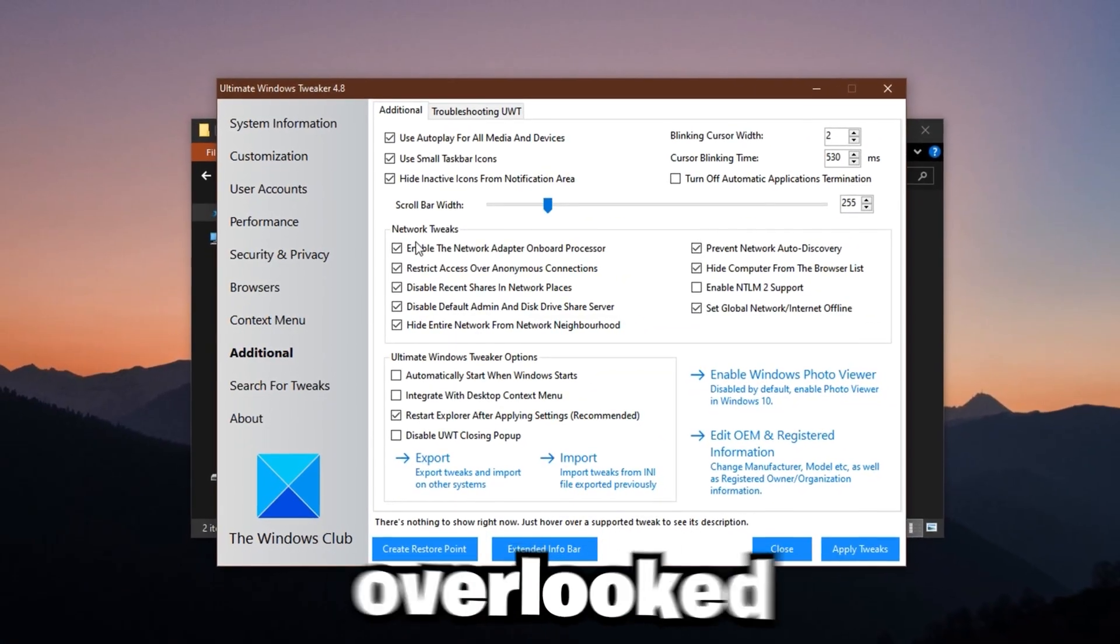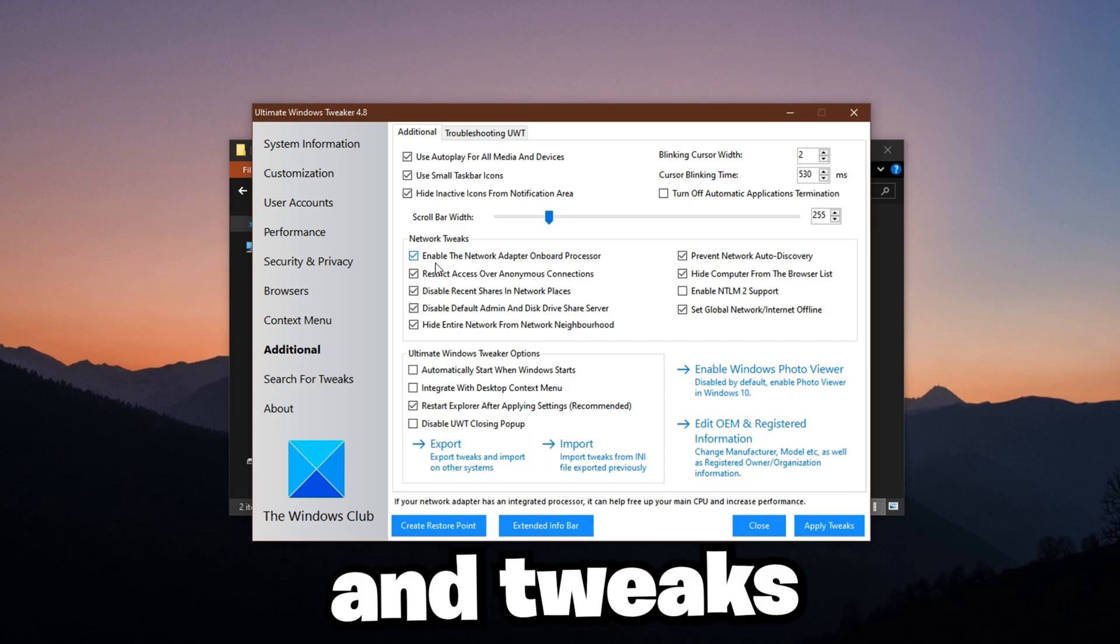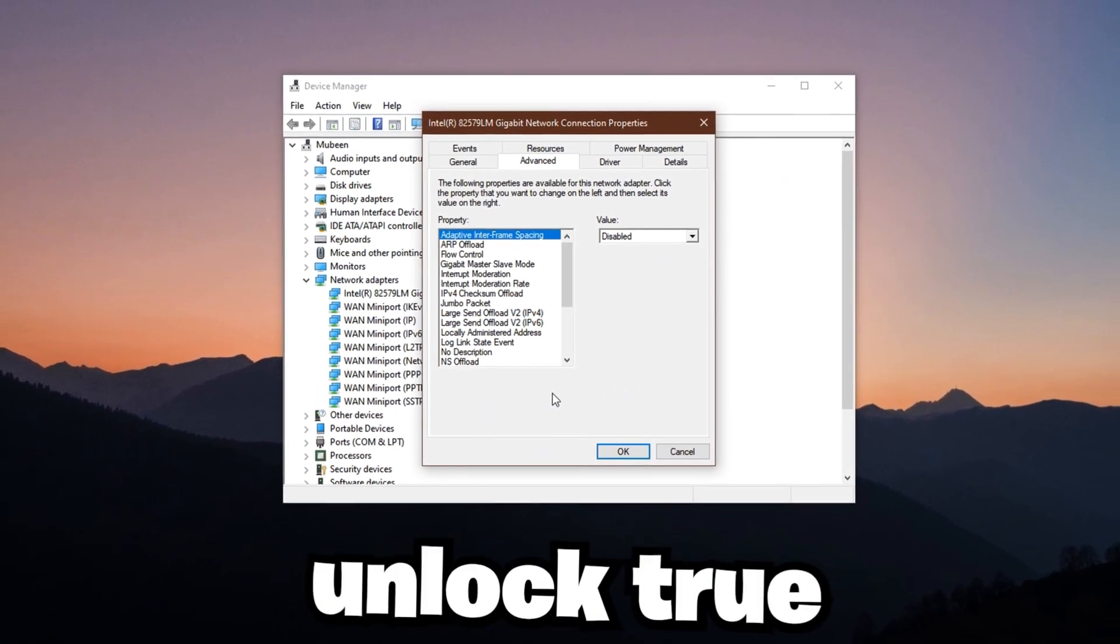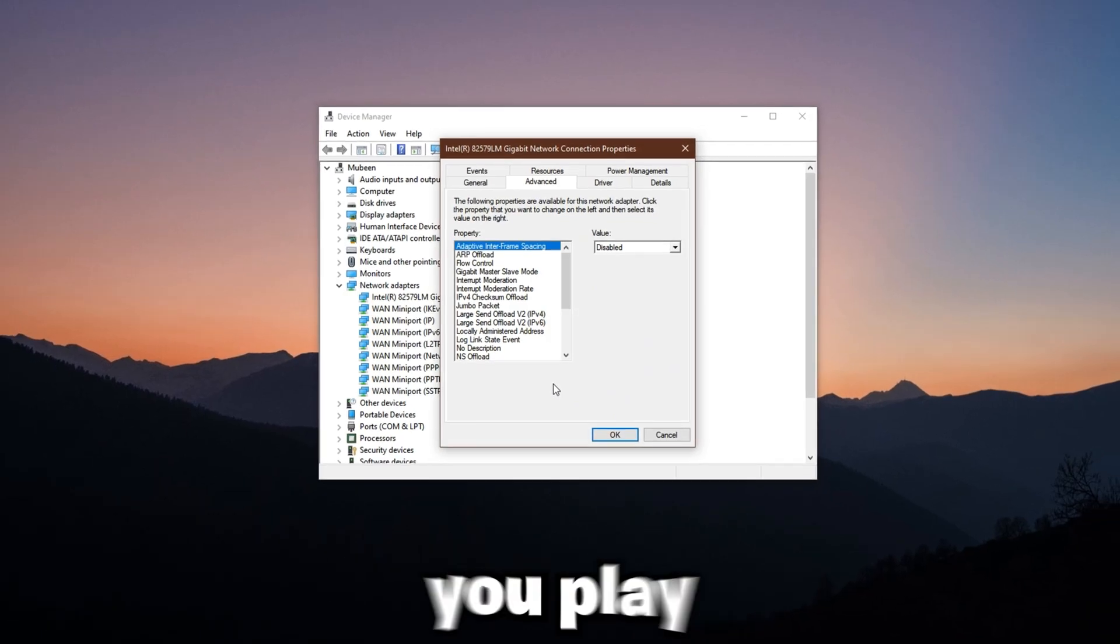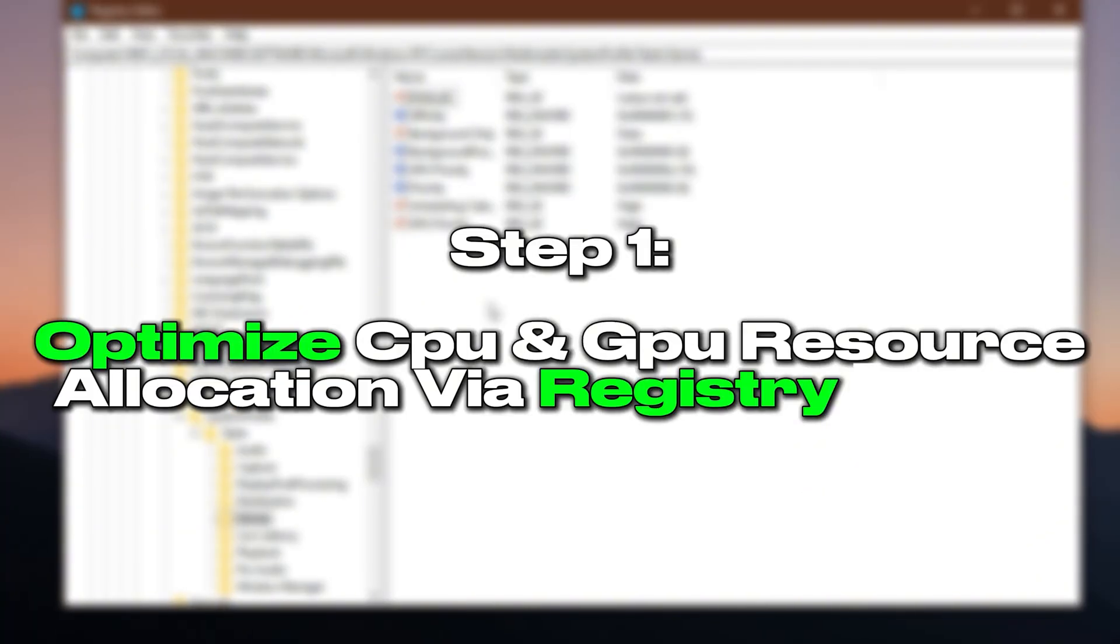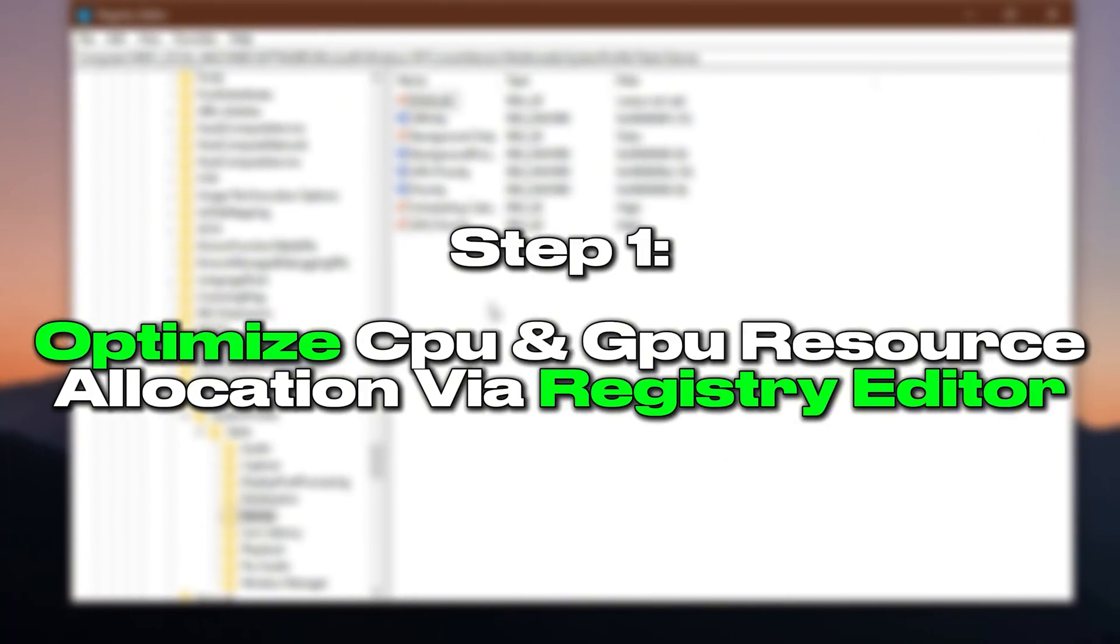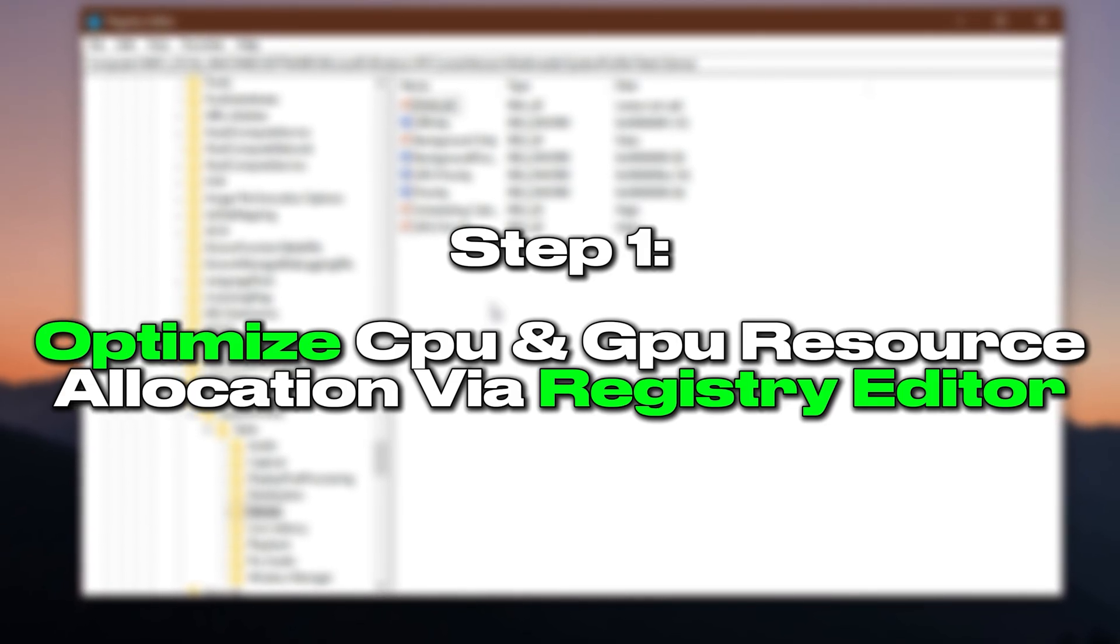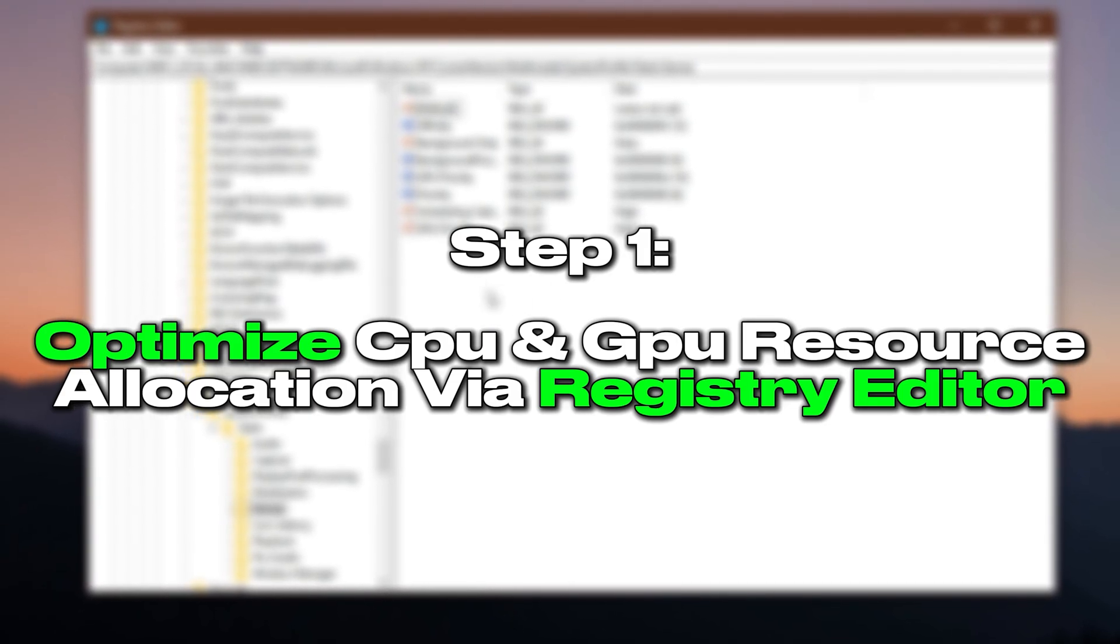Uncovering overlooked settings and tweaks that can instantly boost FPS, eliminate stutters and unlock true performance in any game you play. Step 1: Optimize CPU and GPU resource allocation via Registry Editor for maximum gaming performance.